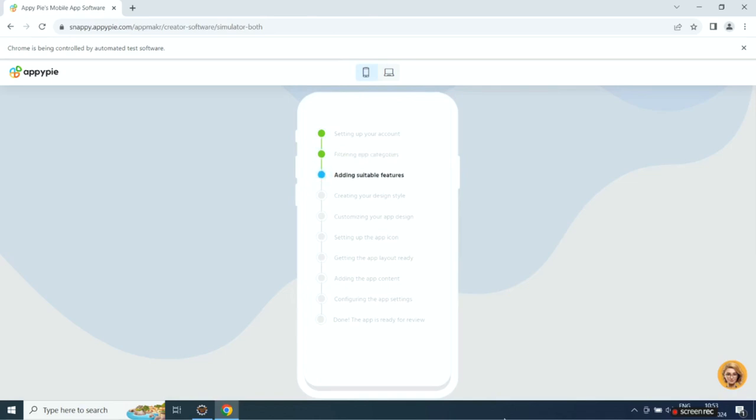Then it will filter app categories, then it will add suitable features, then it will create the design style, then it will customize the app design.